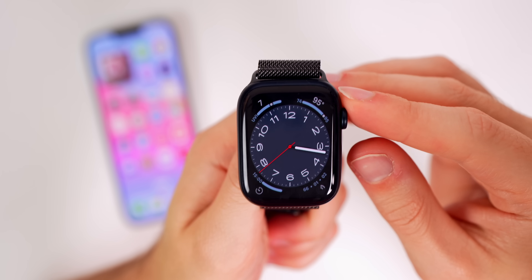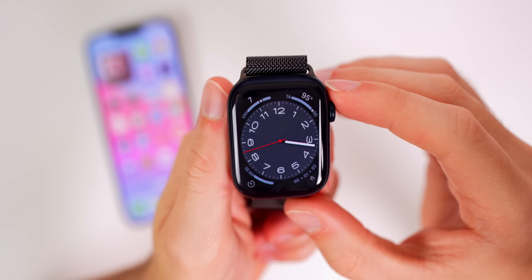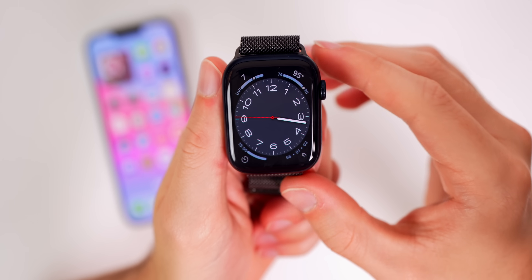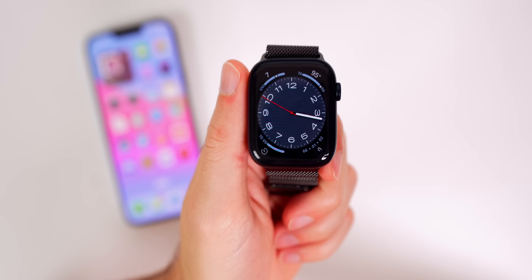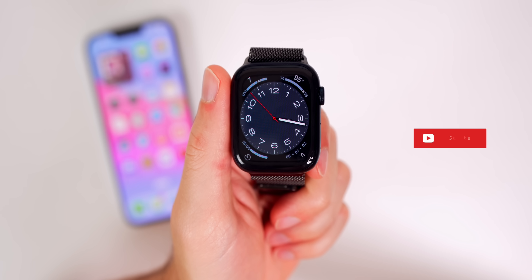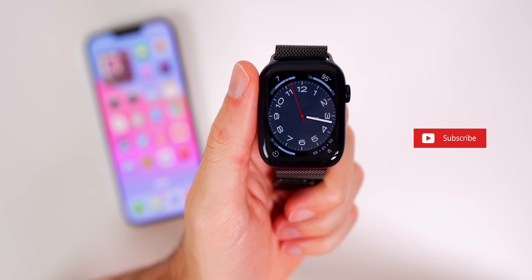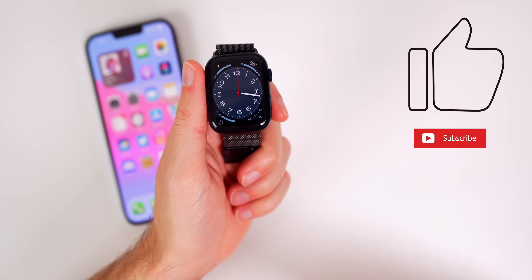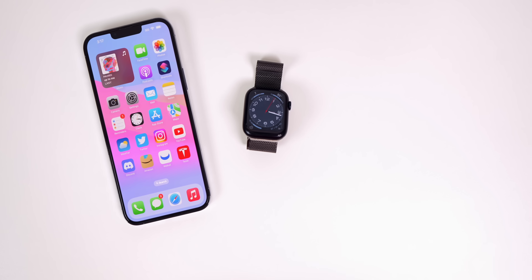So there you have it — those are over 25 of my favorite new features and changes in watchOS 9 beta 1. We still have multiple betas to go and there will be more features by the time watchOS 9 is released to the public, most likely in September, and I'll be making a big in-depth video then. If you want to see that, subscribe to the channel, and if you enjoyed this video please give it a thumbs up. Thanks for watching and I'll see you soon.